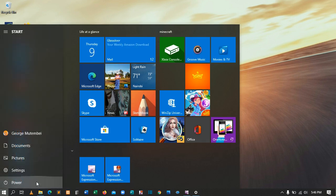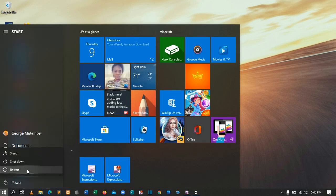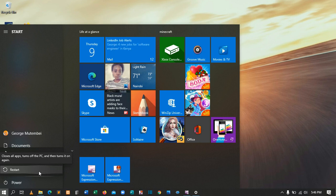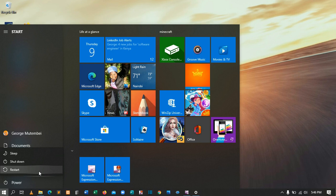Make sure you restart your machine each day, especially when you've used it for long hours. To do this, come to the Start key, click the Power button, then click Restart. This will help close down programs and give the machine enough time to reconfigure.